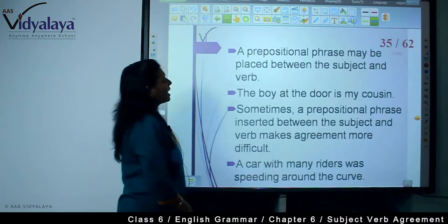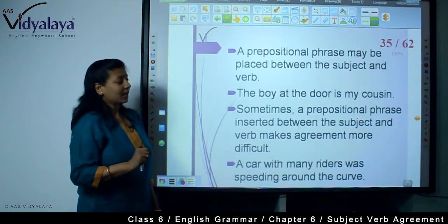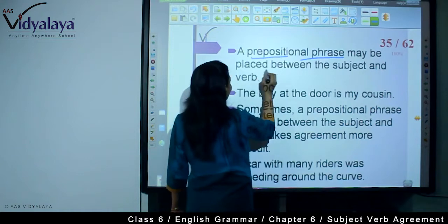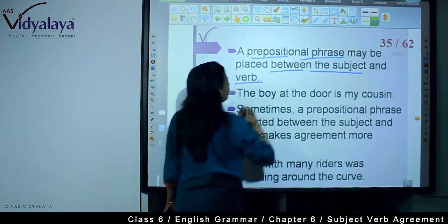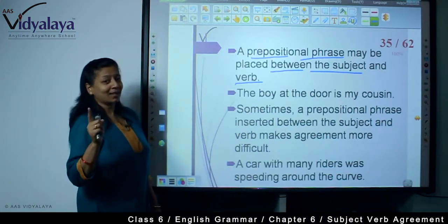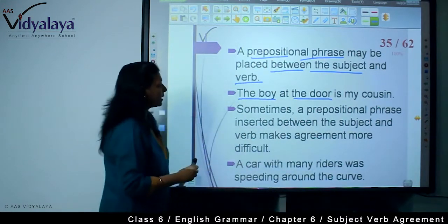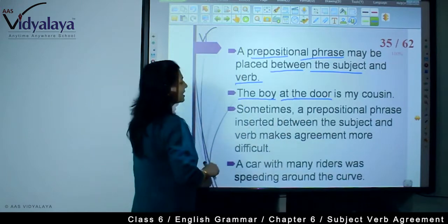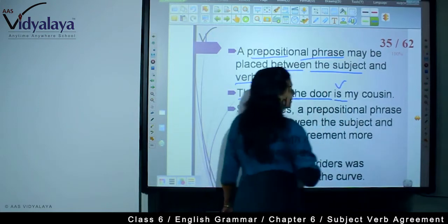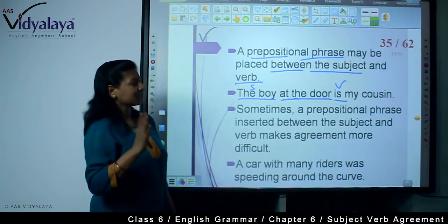A prepositional phrase may be placed between the subject and verb. For example: 'The boy at the door is my cousin.' Here, 'at the door' is a prepositional phrase. Your subject is 'the boy,' so the verb is singular.